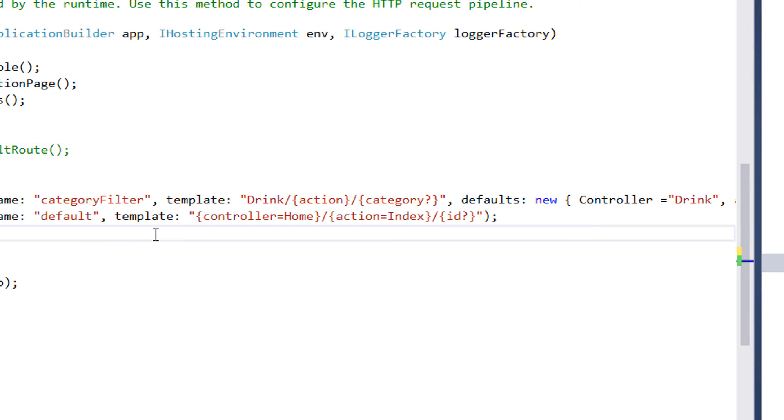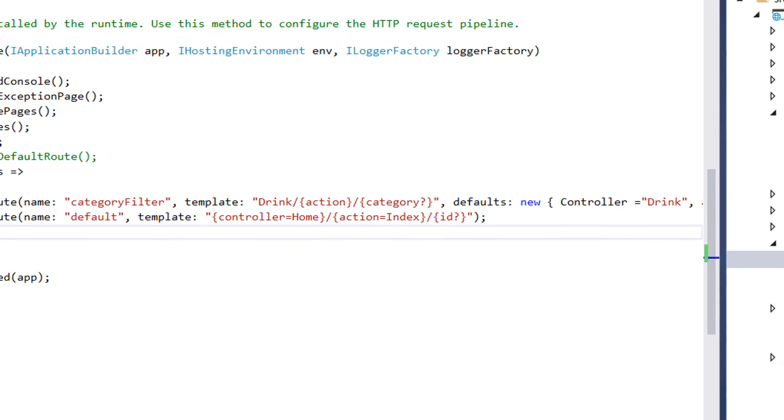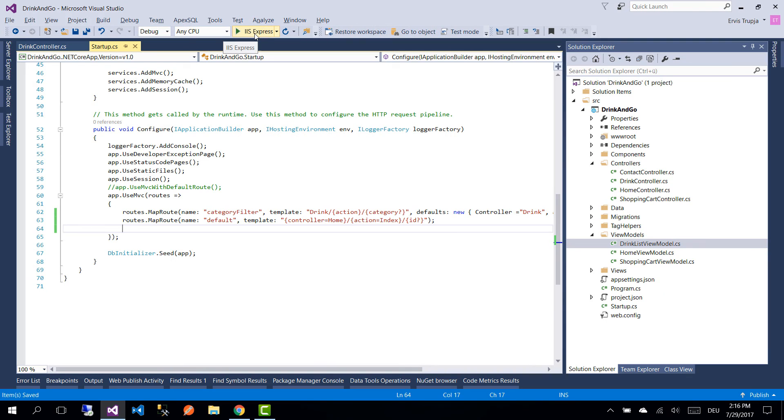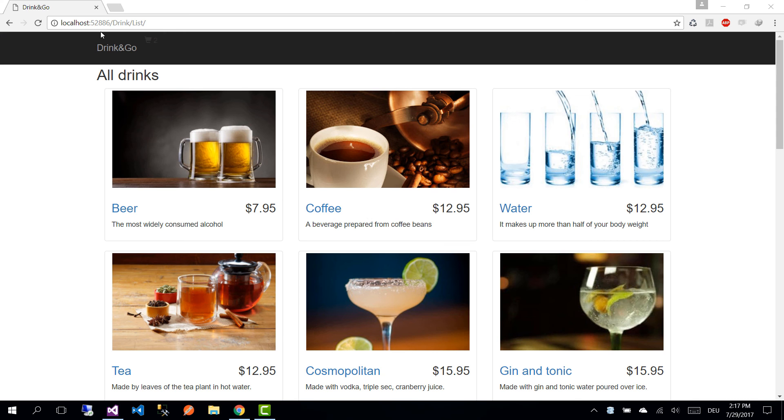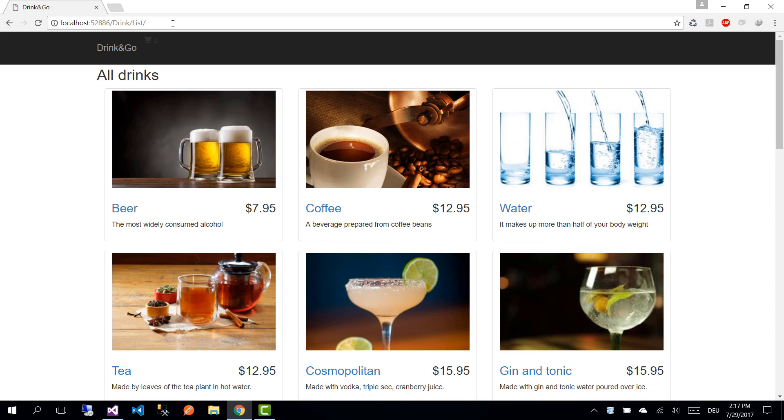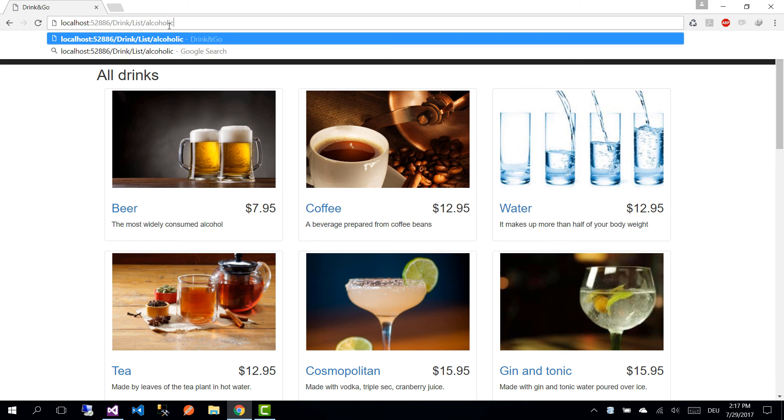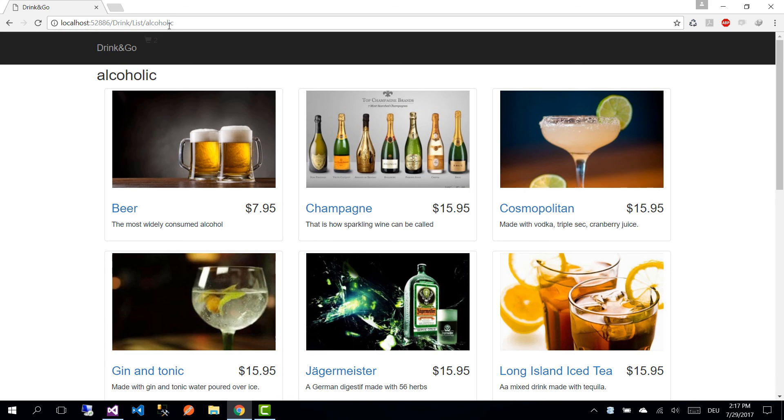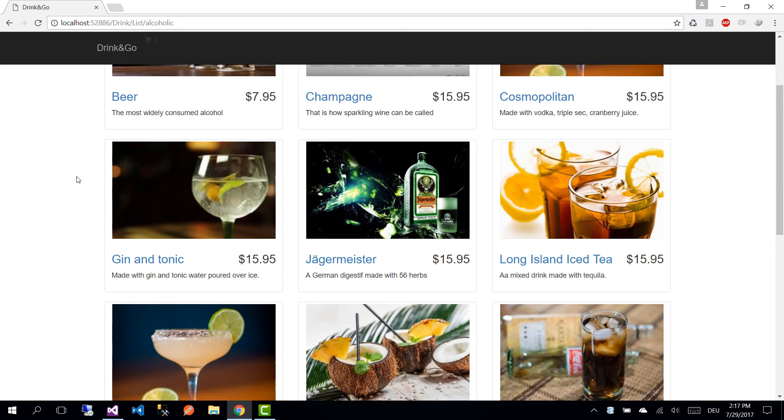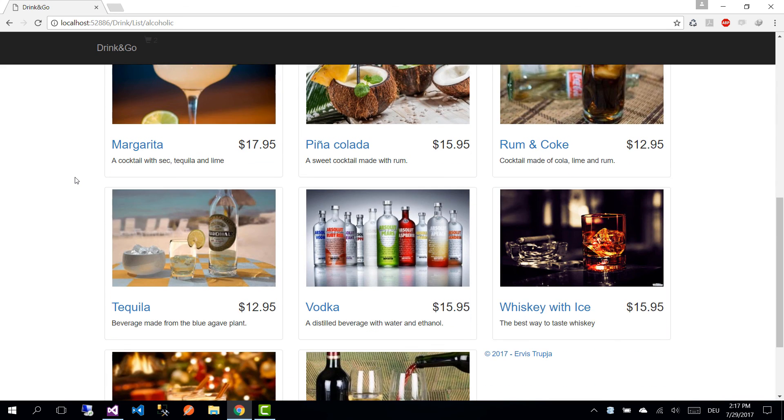Now we save the changes and we run the application just to check that everything works fine. So we see in here that the list of all drinks is being shown. Let us specify the category. So let's write in here alcoholic. And we see that in this case, we are going to get only the alcoholic drinks that exist in our database.